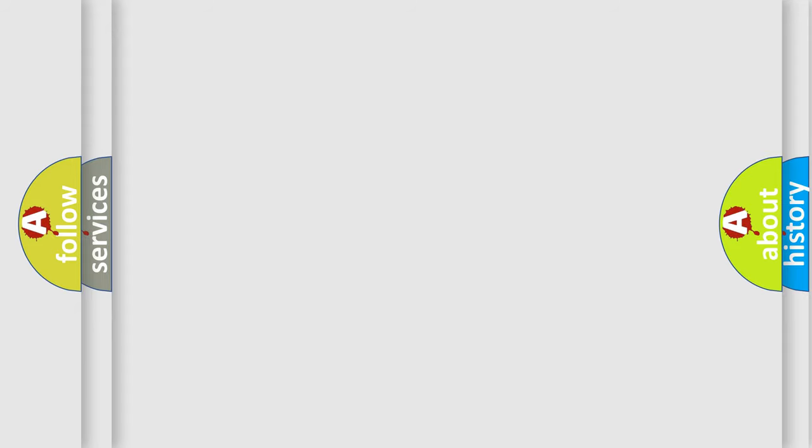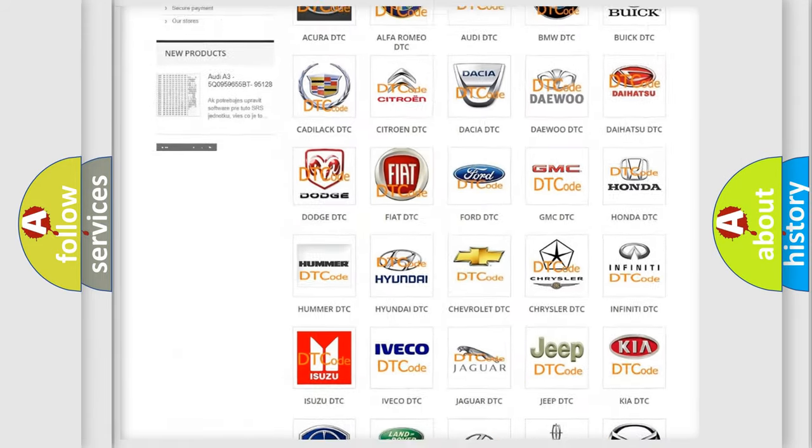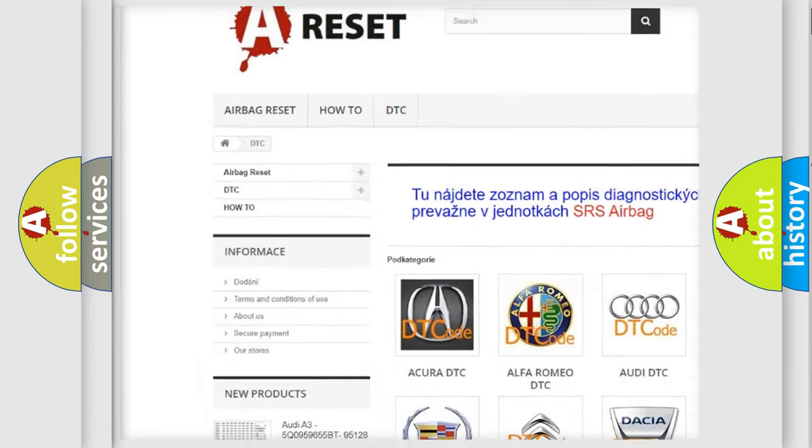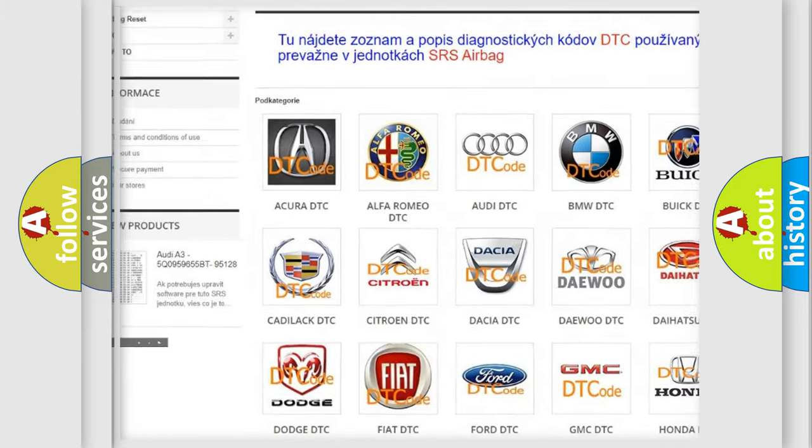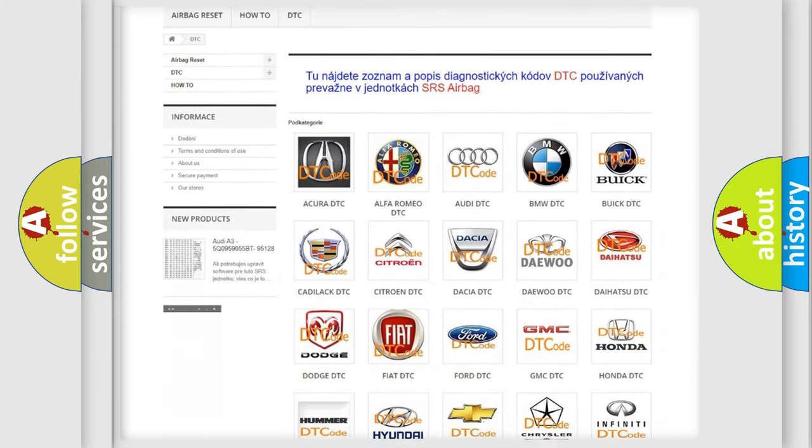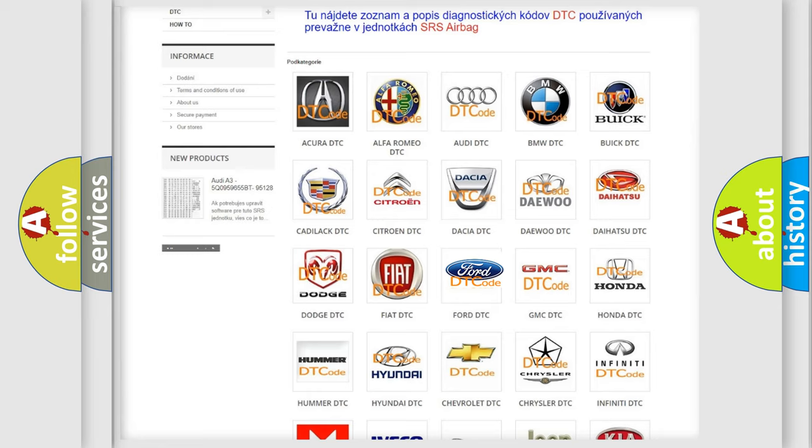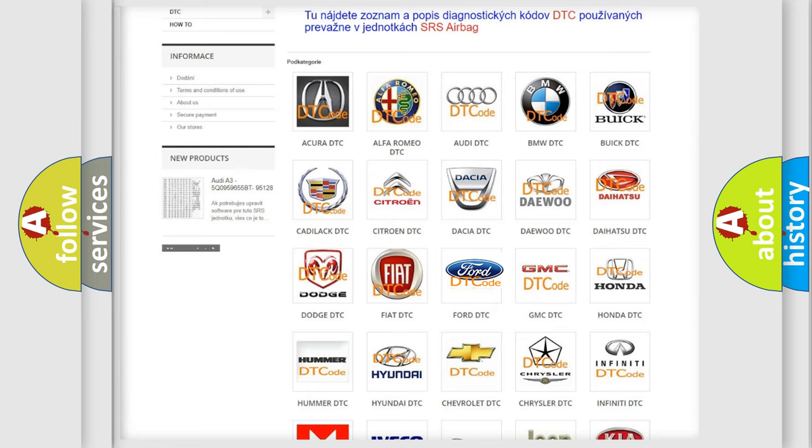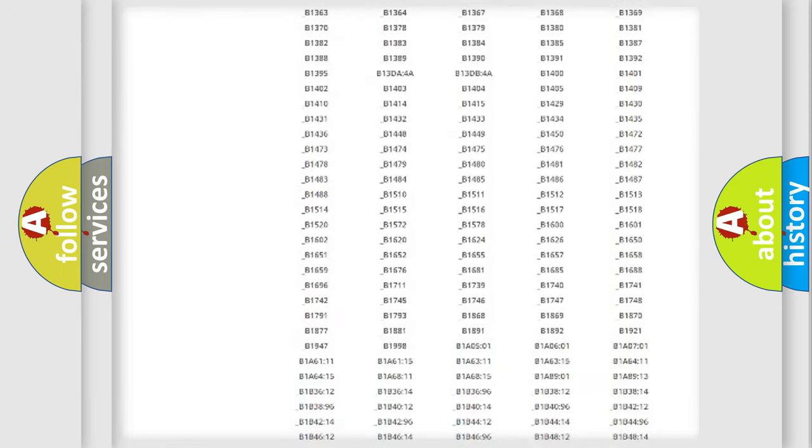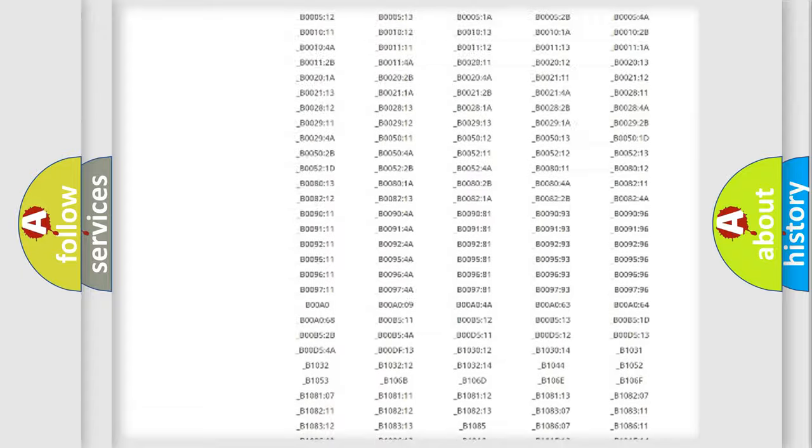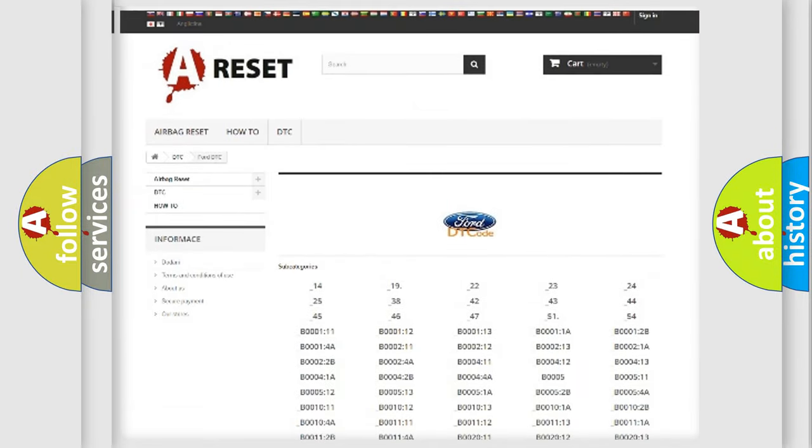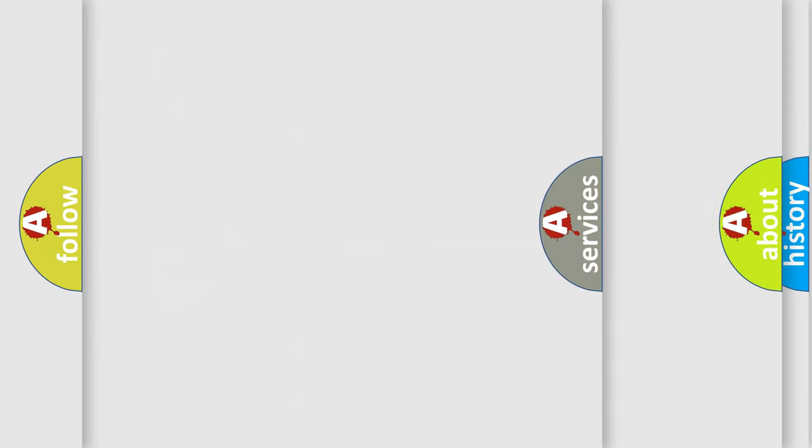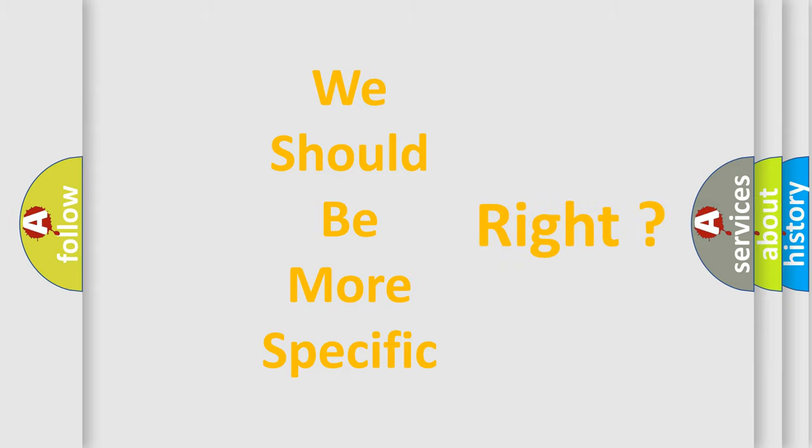Our website airbagreset.sk produces useful videos for you. You do not have to go through the OBD-II protocol anymore to know how to troubleshoot any car breakdown. You will find all the diagnostic codes that can be diagnosed in Infinity vehicles, and many other useful things. The following demonstration will help you look into the world of software for car control units.